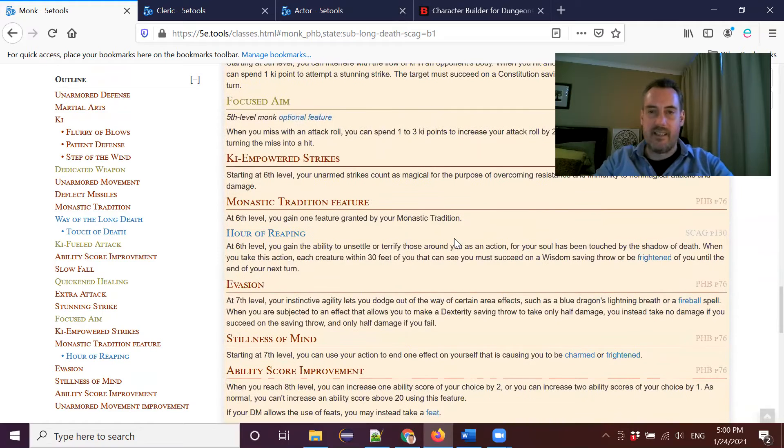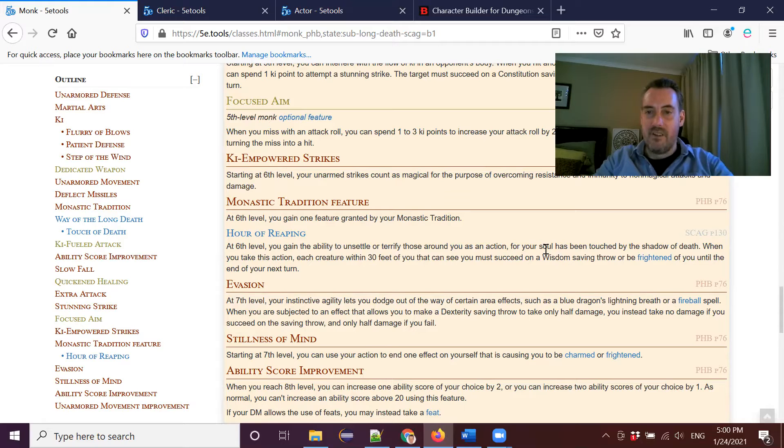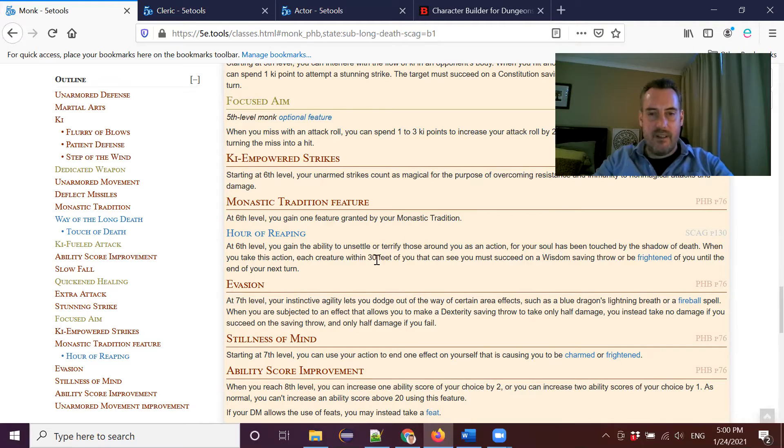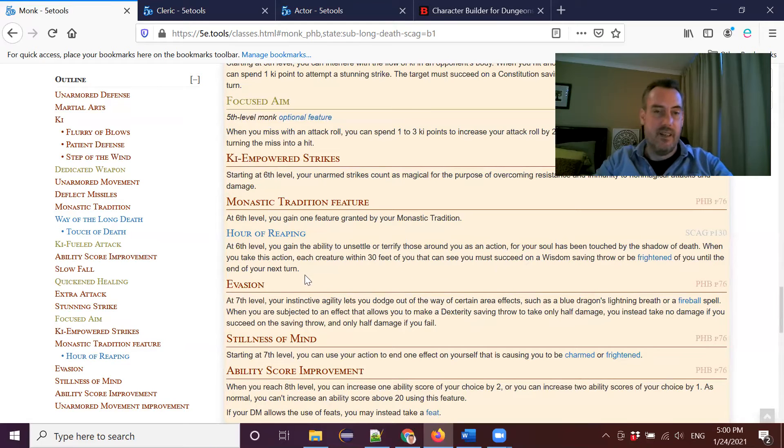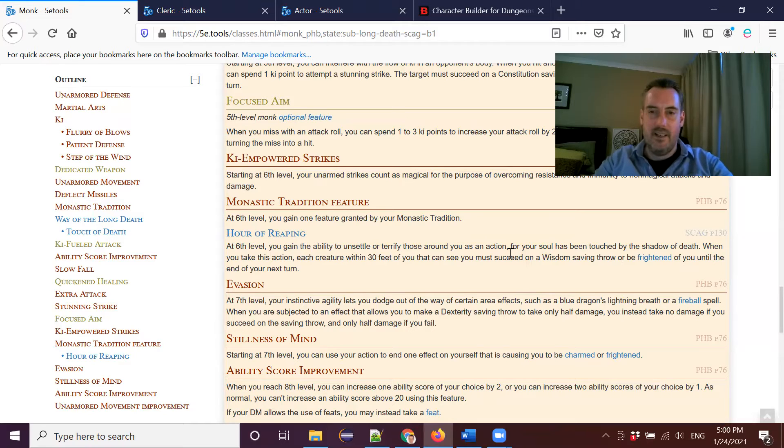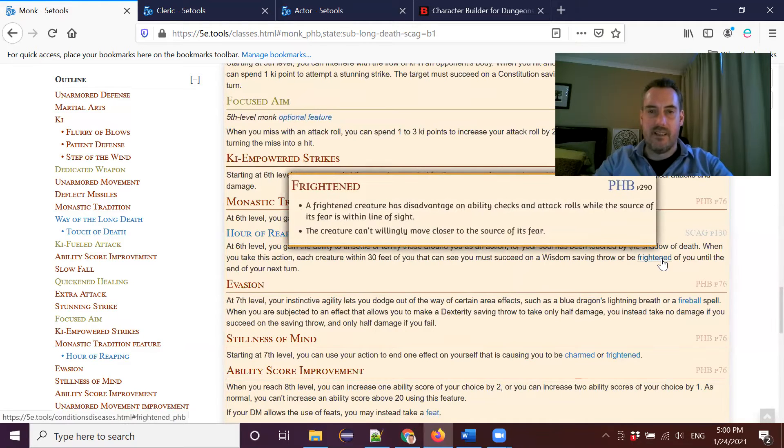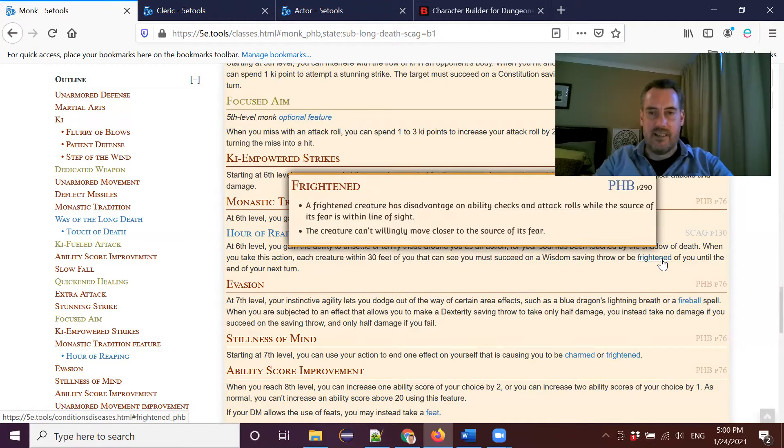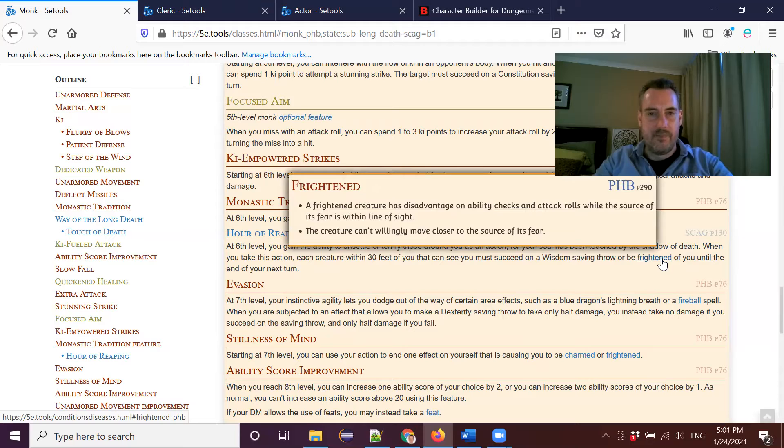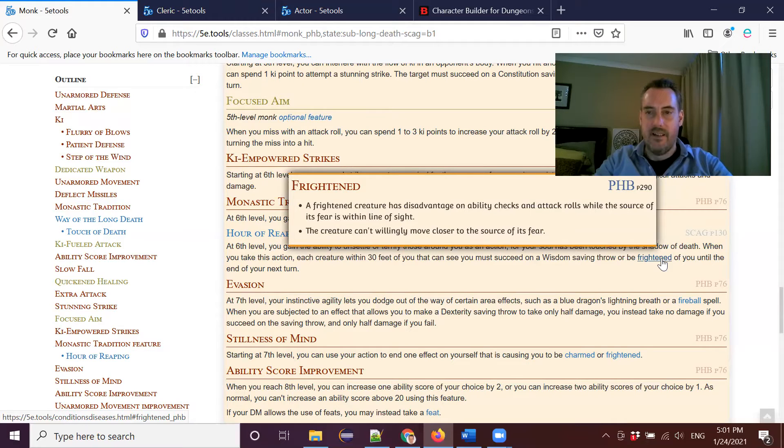The next feature you get at sixth level. You gain the ability to unsettle or terrify those around you as an action. For your soul has been touched by the shadow of death. It's a wonderful flavor text again. Every creature within 30 feet of you that you can see must succeed on a wisdom saving throw or be frightened of you until the end of your next turn. Now this is not a party friendly ability. It's worth noting that immediately up front. So if you do this within 30 feet of your party members, you will scare them too. But the frightened condition: any frightened creature has disadvantage on ability checks and attack rolls while the source of its fear is within line of sight. So anything that can see you at this point is going to have disadvantage on their attack rolls and their ability checks. And the creature can't willingly move closer to the source of its fear.